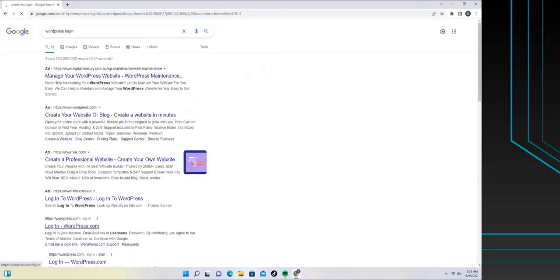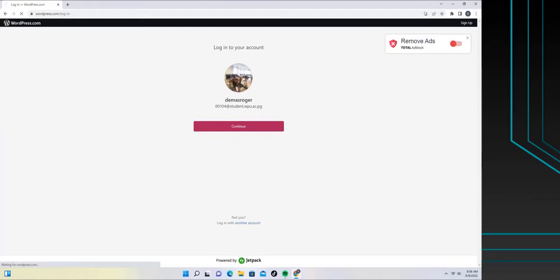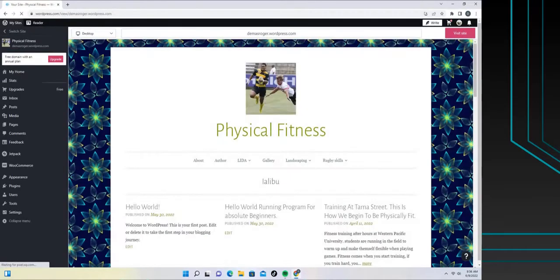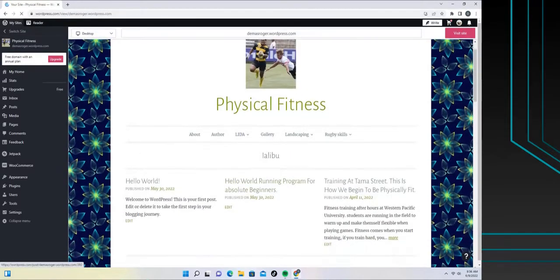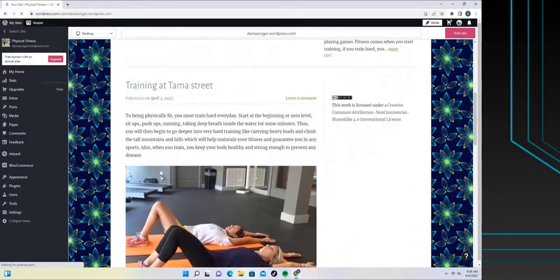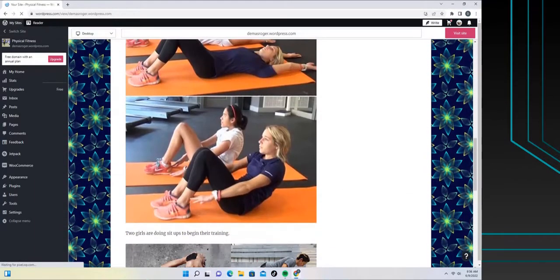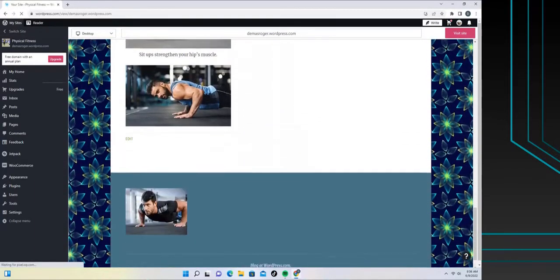I enter my WordPress password and it takes me to my WordPress site, which is Physical Fitness. Then I click on the Physical Fitness site and it takes me to the menu. It shows the recent uploads. The six pages are there.